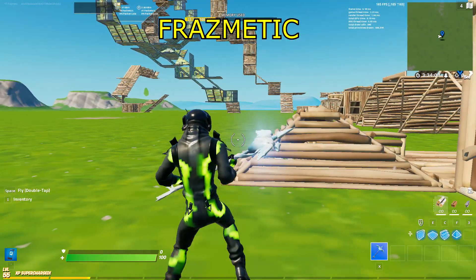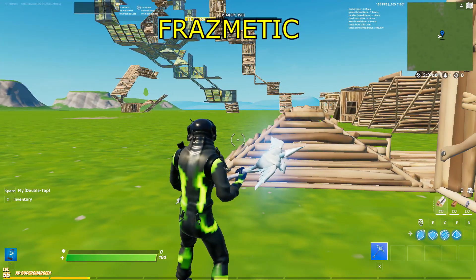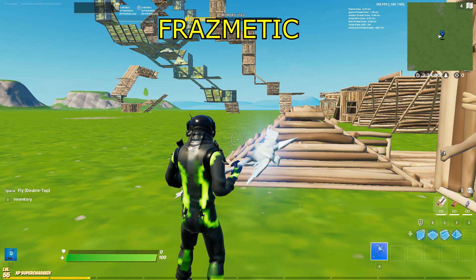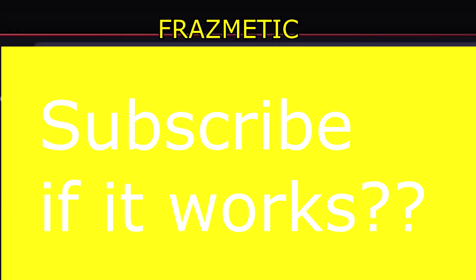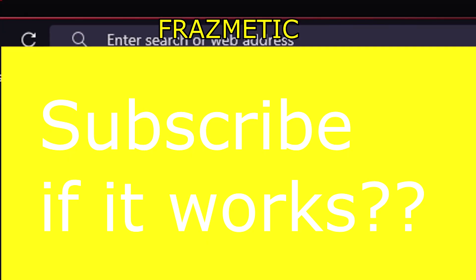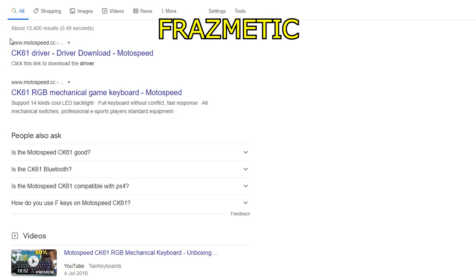If you guys are excited for this video, make sure to subscribe to this YouTube channel — it will help me out a lot. What you have to do is go to Google and search MotoSpeed CK61 drivers, so you can download the application and be able to make your own macros.